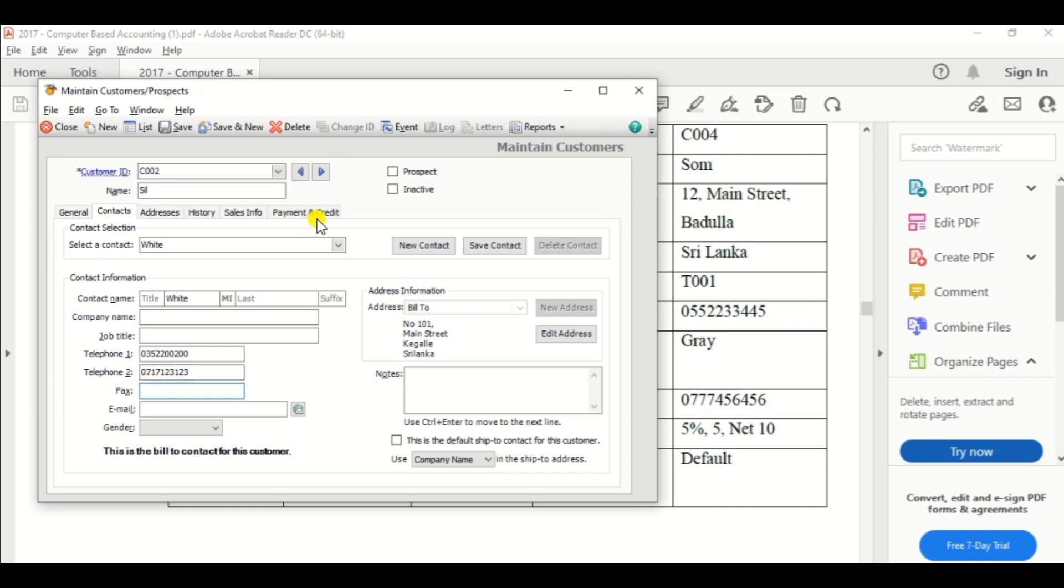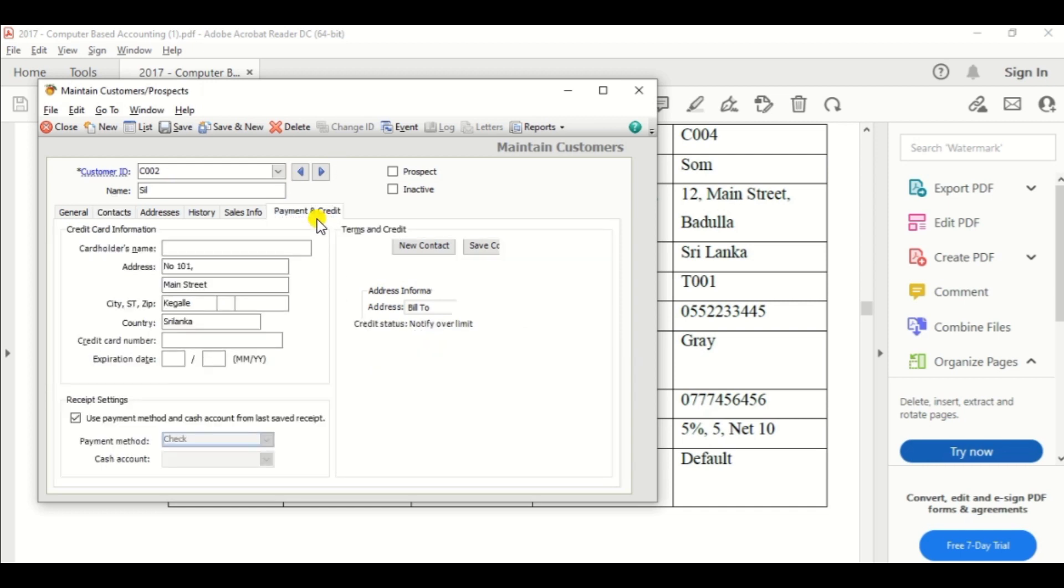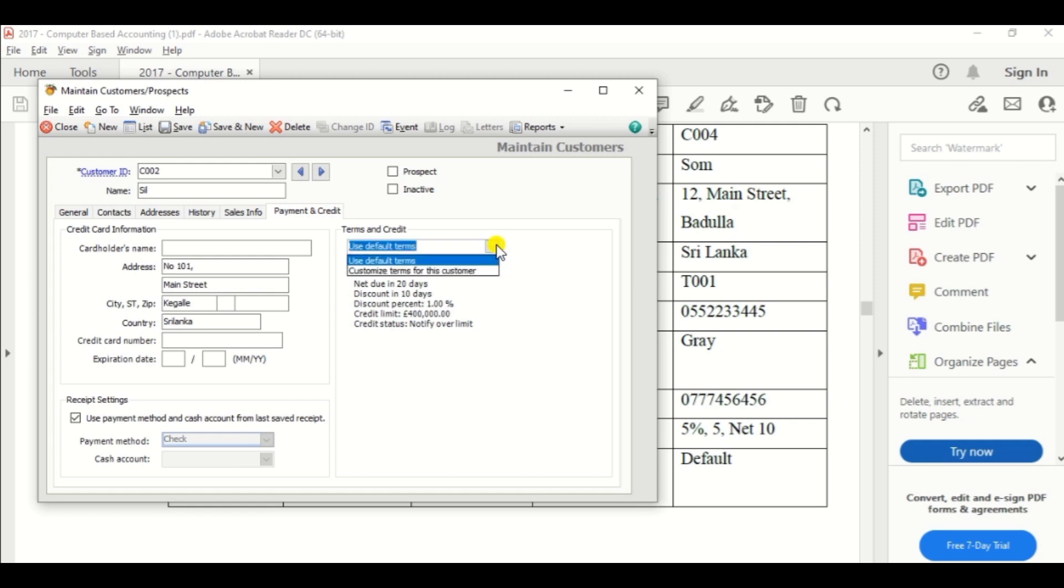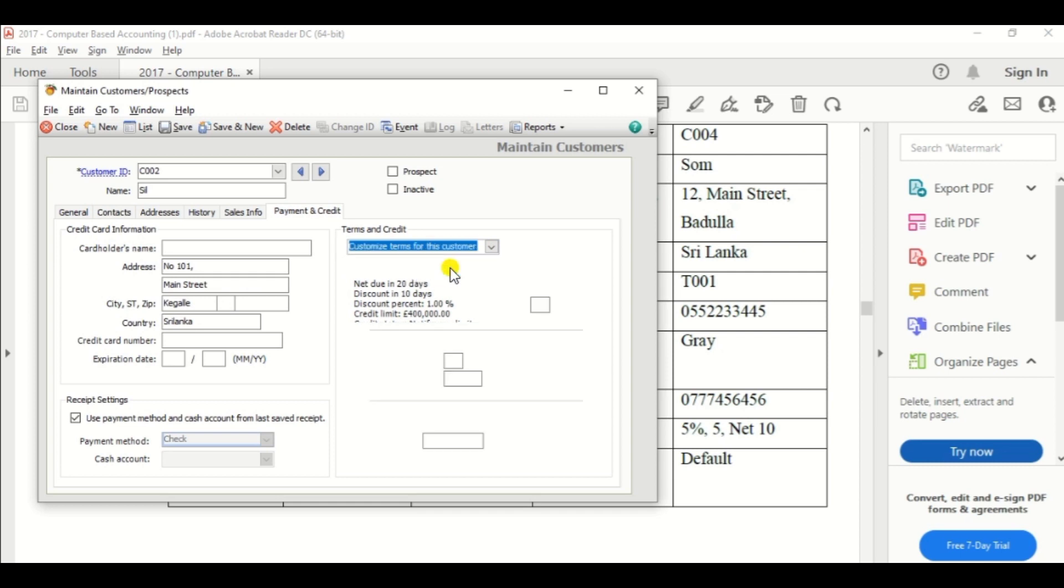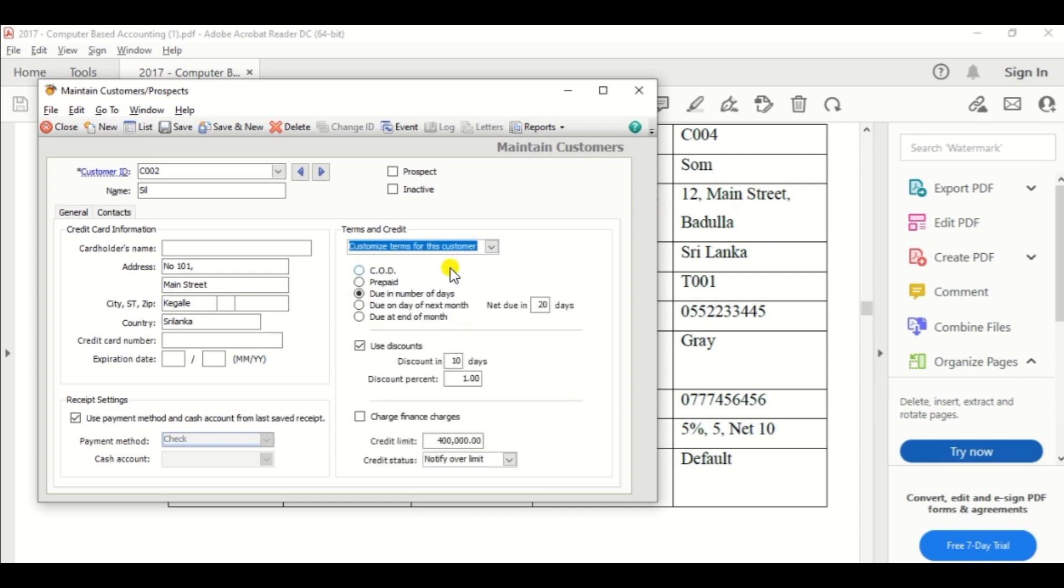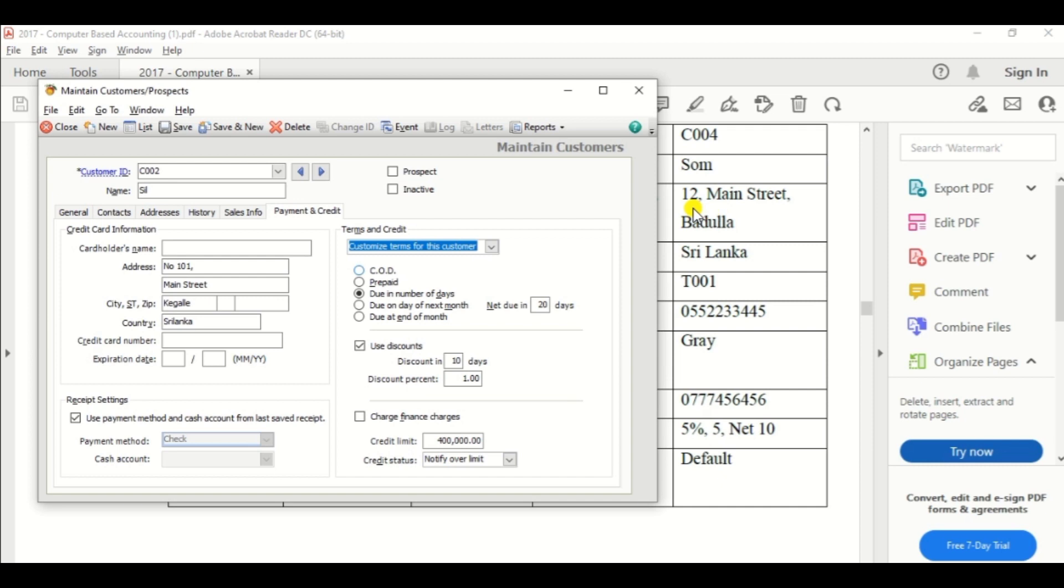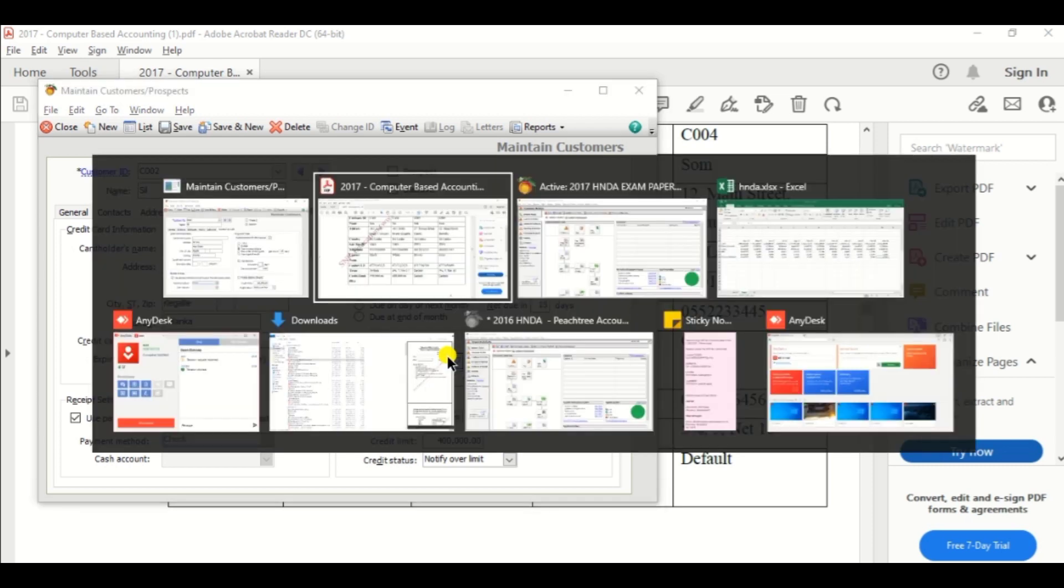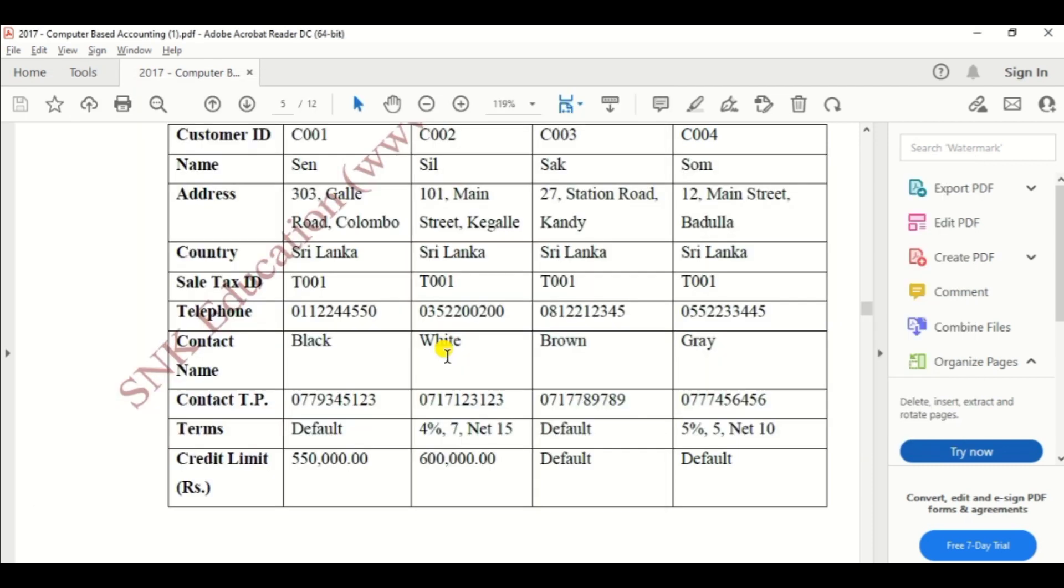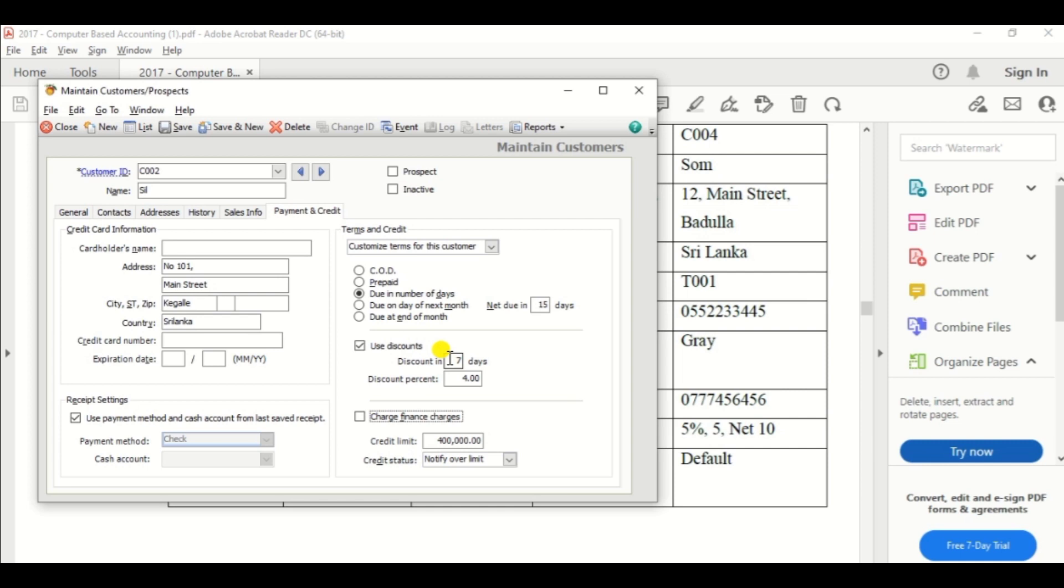Okay, then go to payment and credit options and under the term and credit option, click the customized term for this customer. 4% 7 days, net in 15 days. So net due in 15 days, discount in 7 days, and percentage discount 4%.